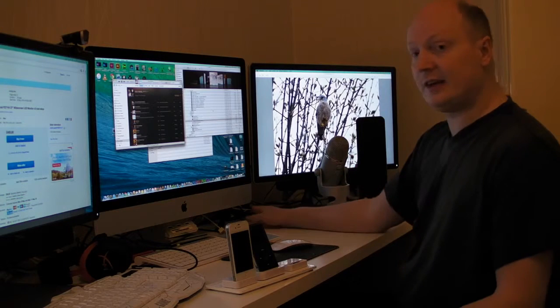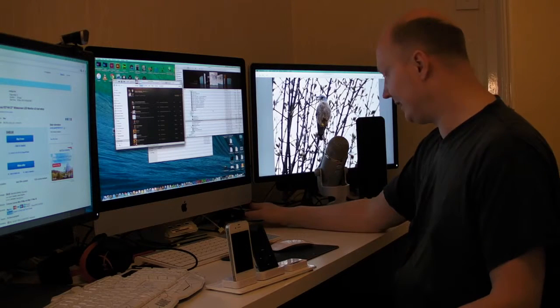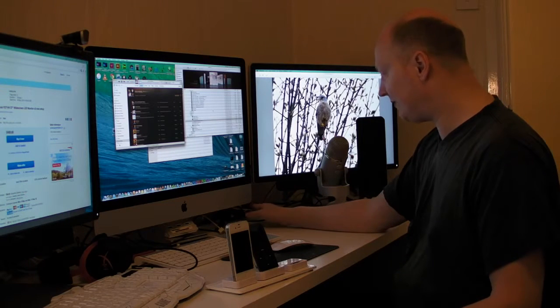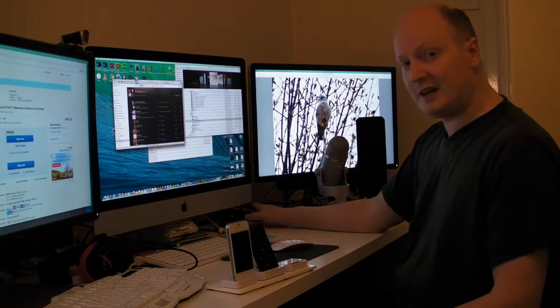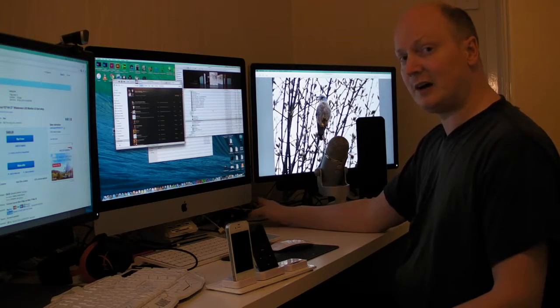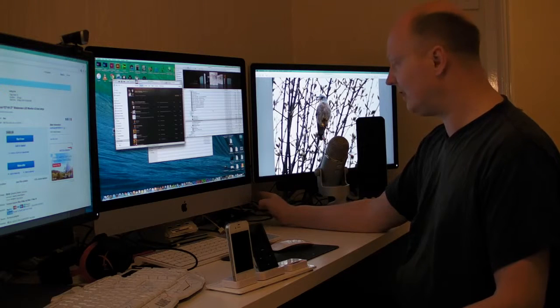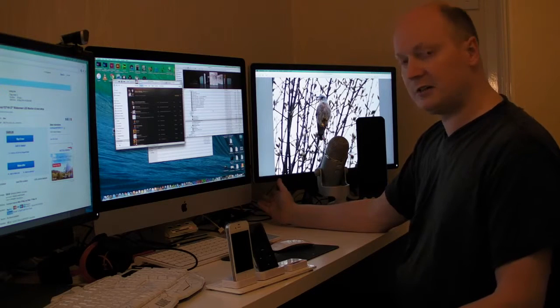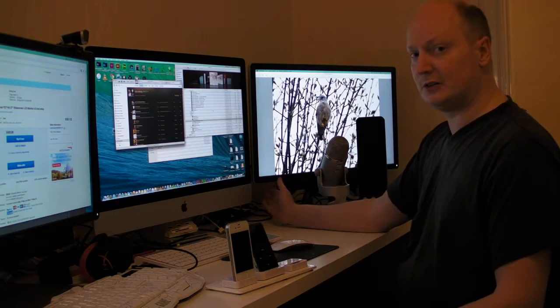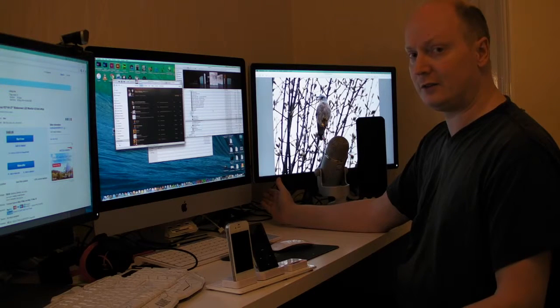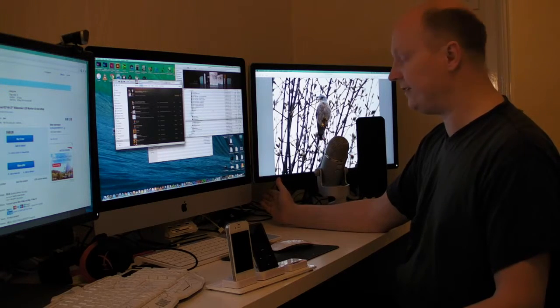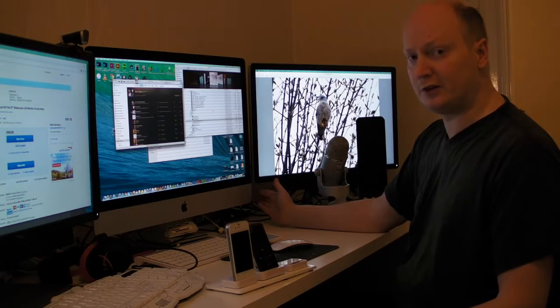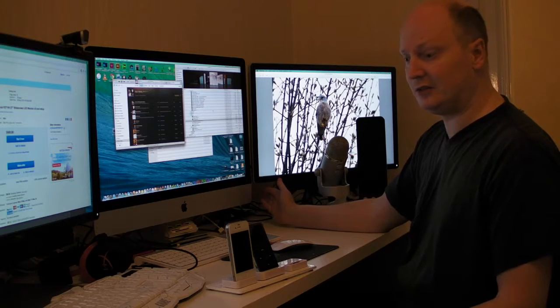What you can't see on the back is I have a Seagate 2GB external hard drive. I use that as my go-to hard drive for saving any sort of footage that I need to save.